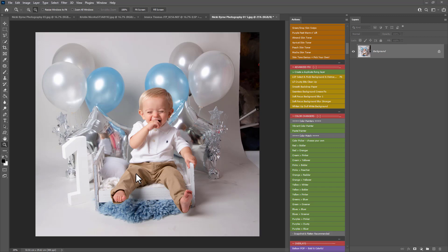This image is by Nicky Byrne Photography. Now with the Cake Smash and any sessions it's kind of important that all your props are on the background but I know sometimes we can be limited by a small backdrop and we need to fill in the space there.